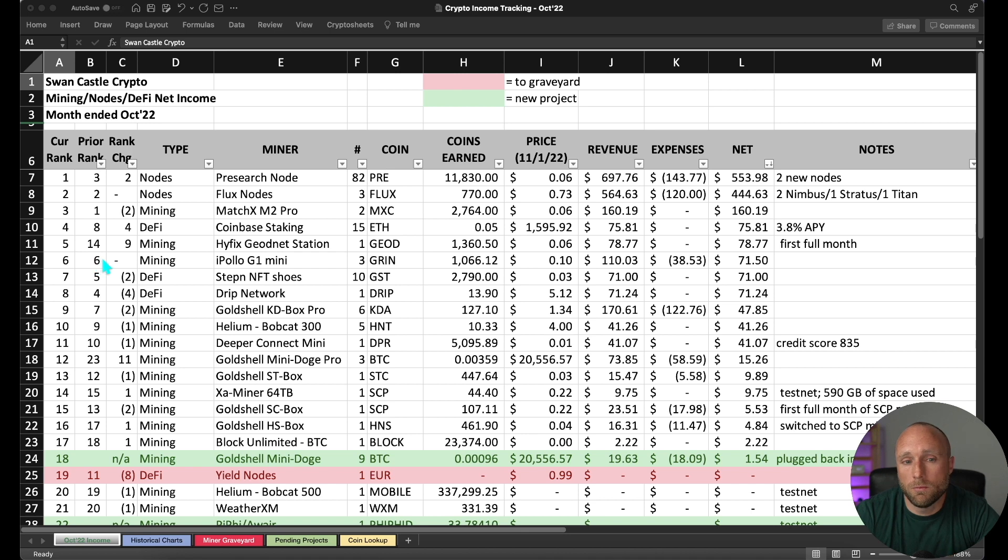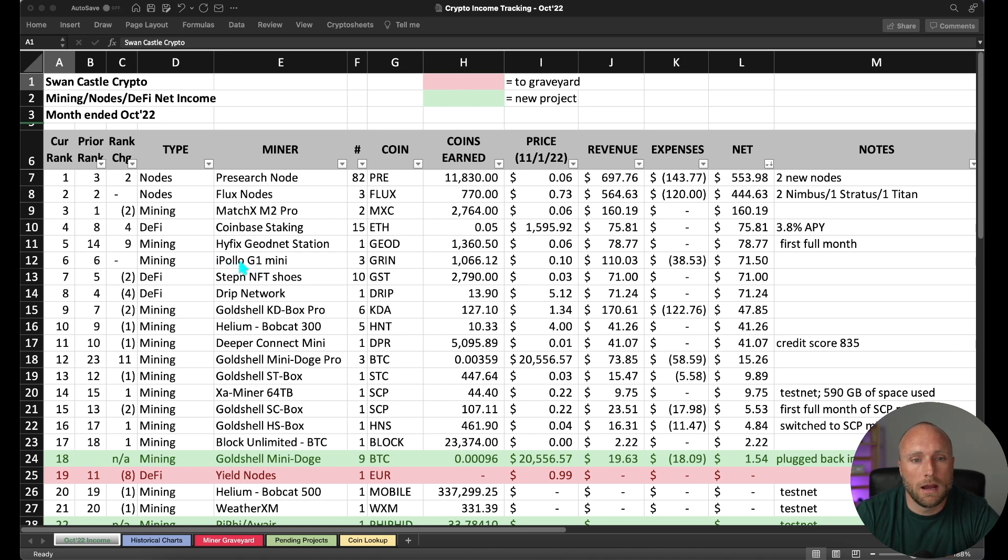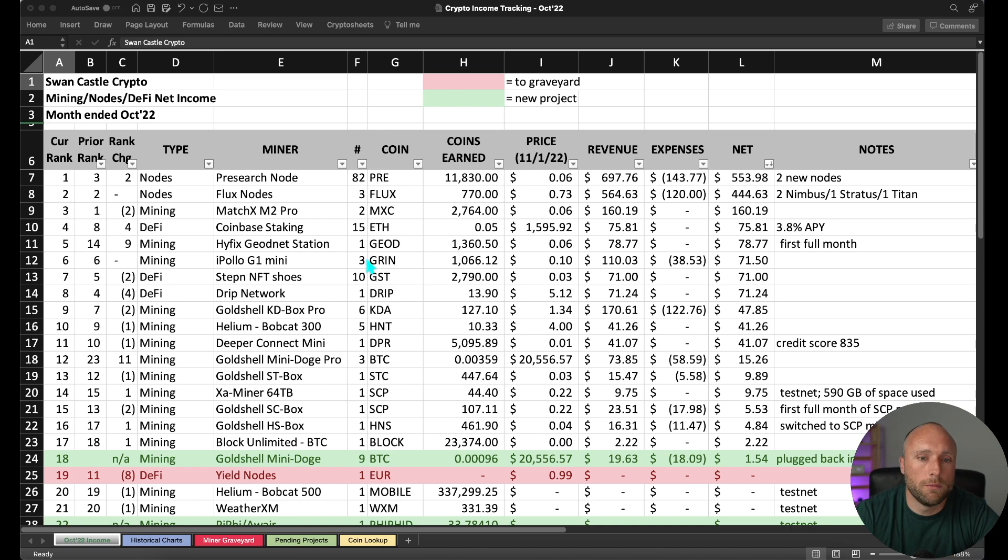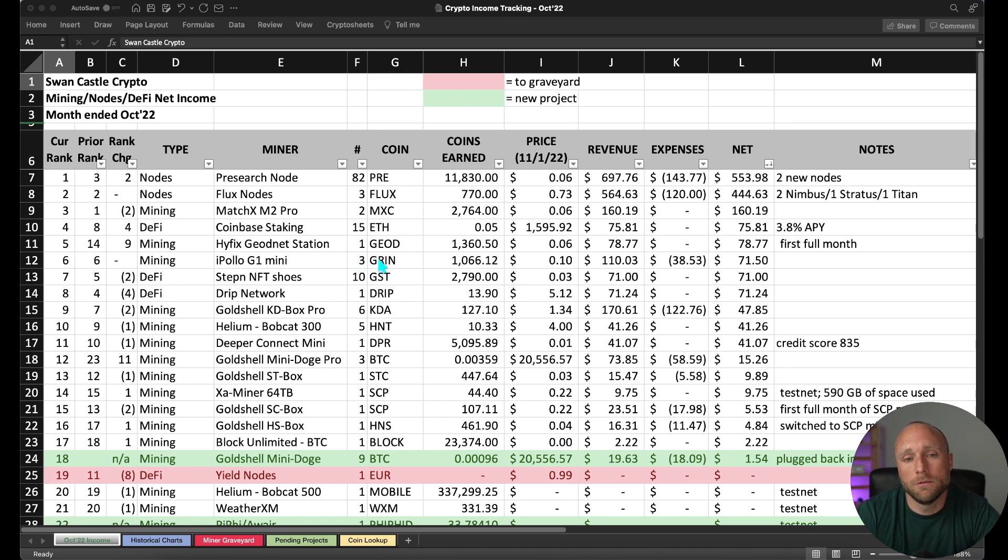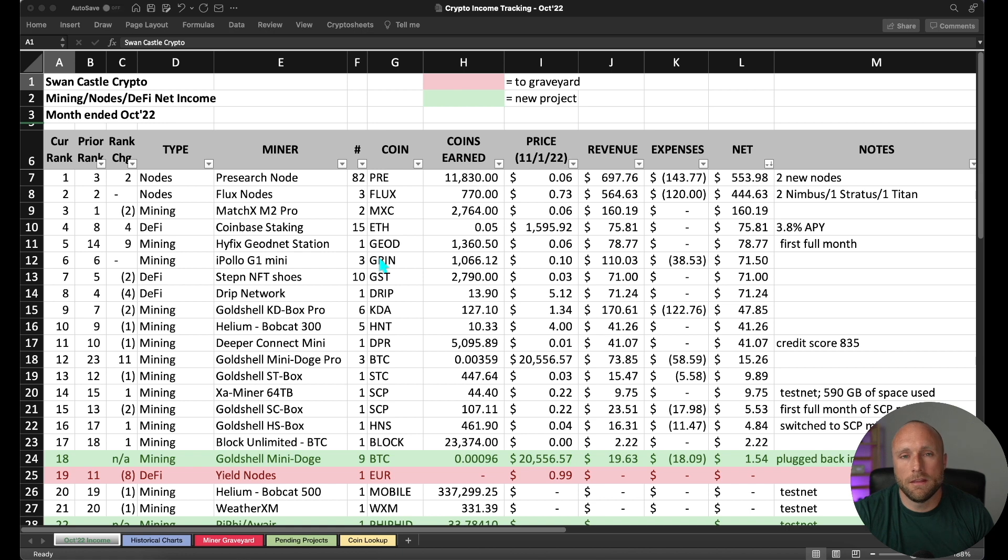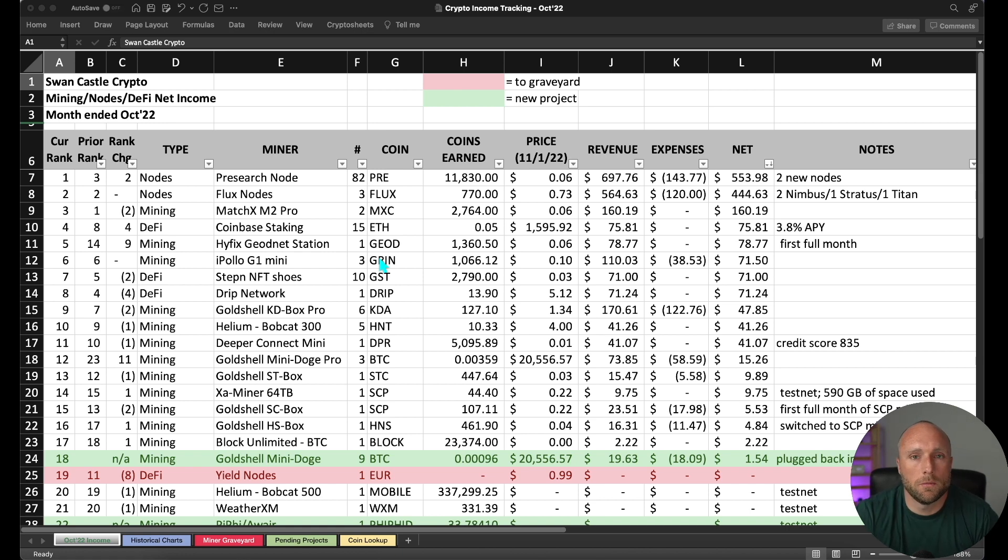Number six this has been one of the most consistent ASIC miners that I've owned and that's my three iPolo G1 mini miners earning me a net $72 for the month. Now I have started testing. I moved one of my iPolo G1 mini miners to solo mining Grin earlier this month. So I'm going to wait for a month of activity on that and then I'll share my results that I'm seeing with solo mining with Grin with you guys.